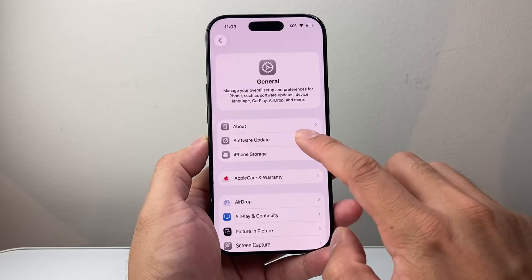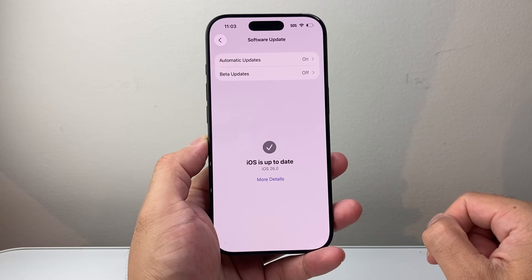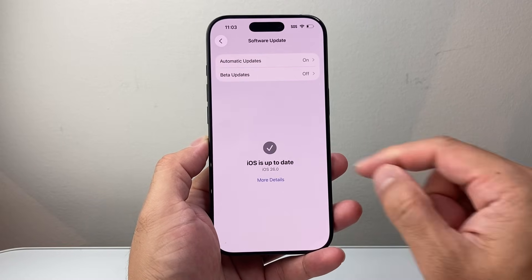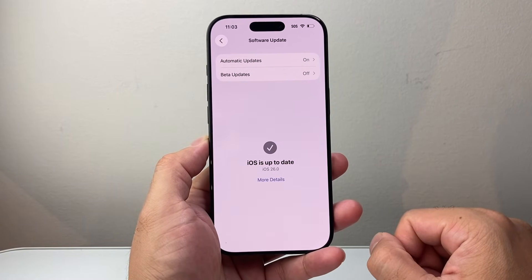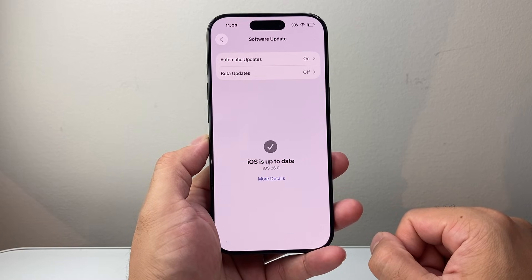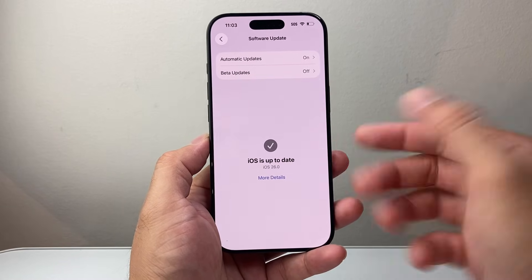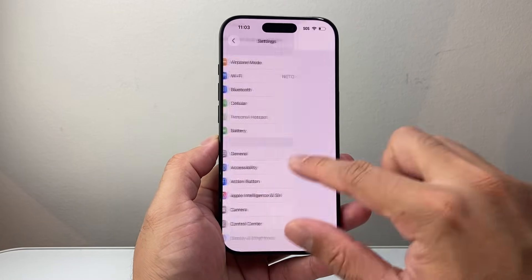In your Settings, go to General, then Software Update, and look to see if there's a new update available. It should be coming in the next couple of weeks and that should go ahead and fix it, especially if it's something that most users are experiencing.